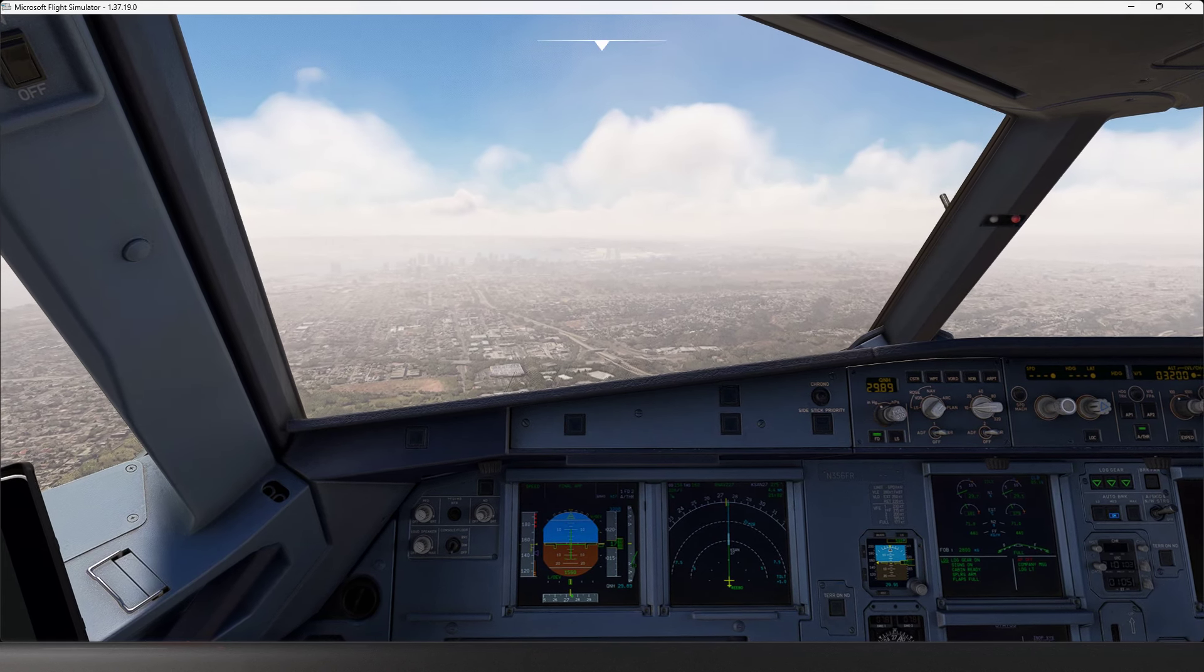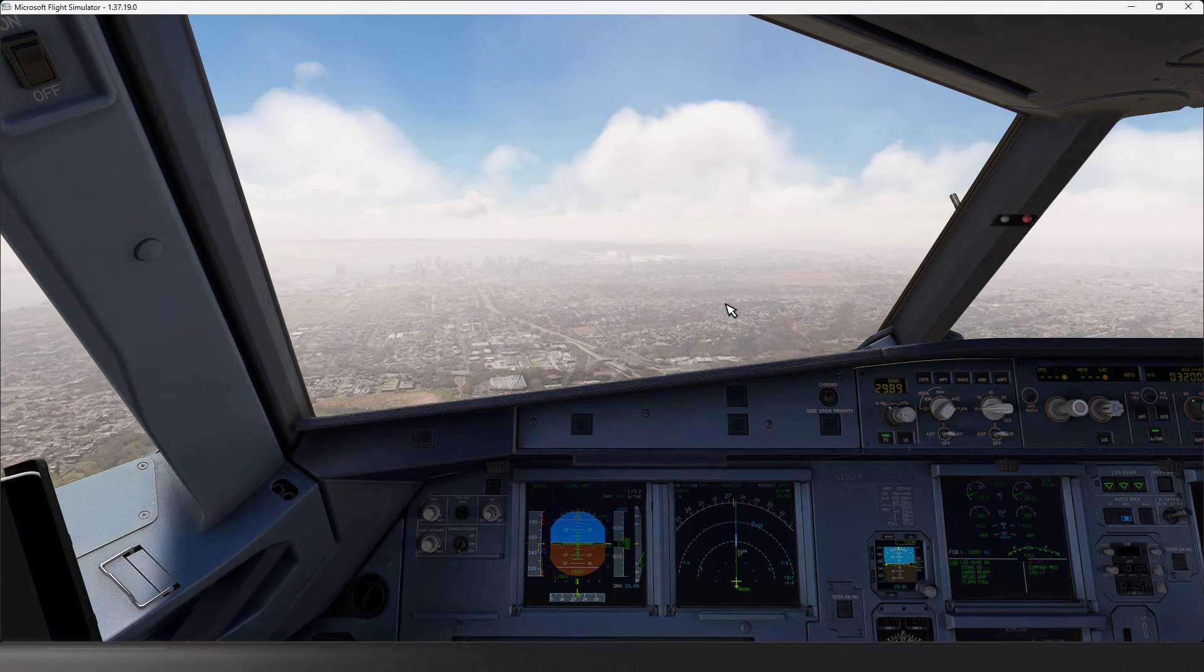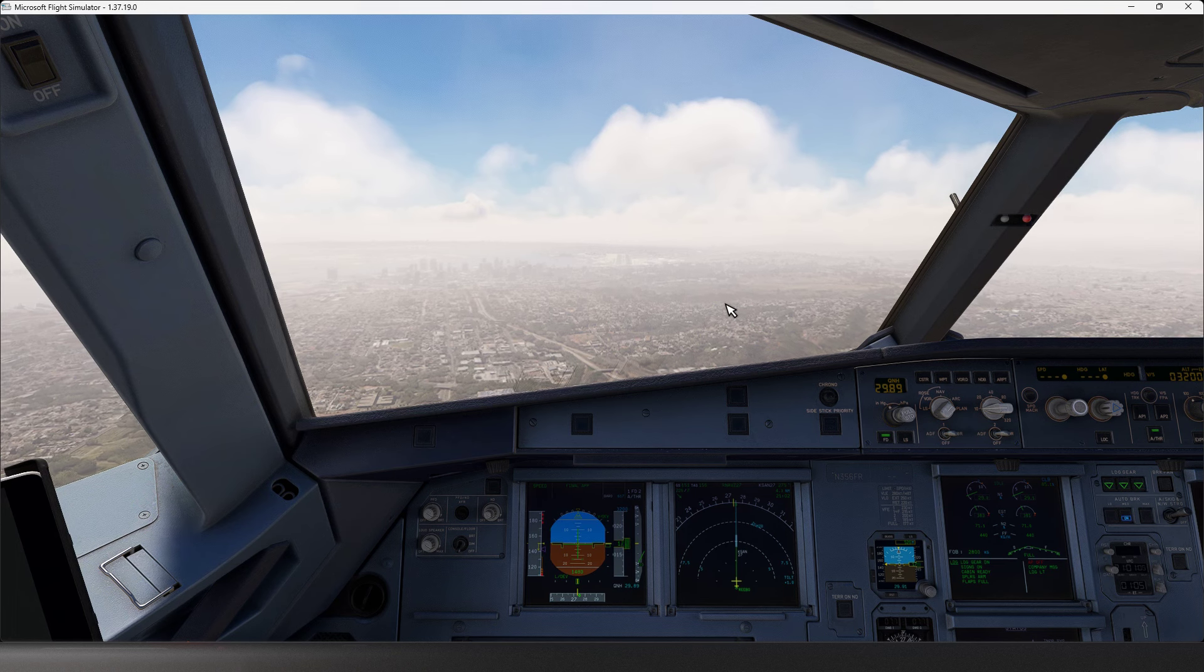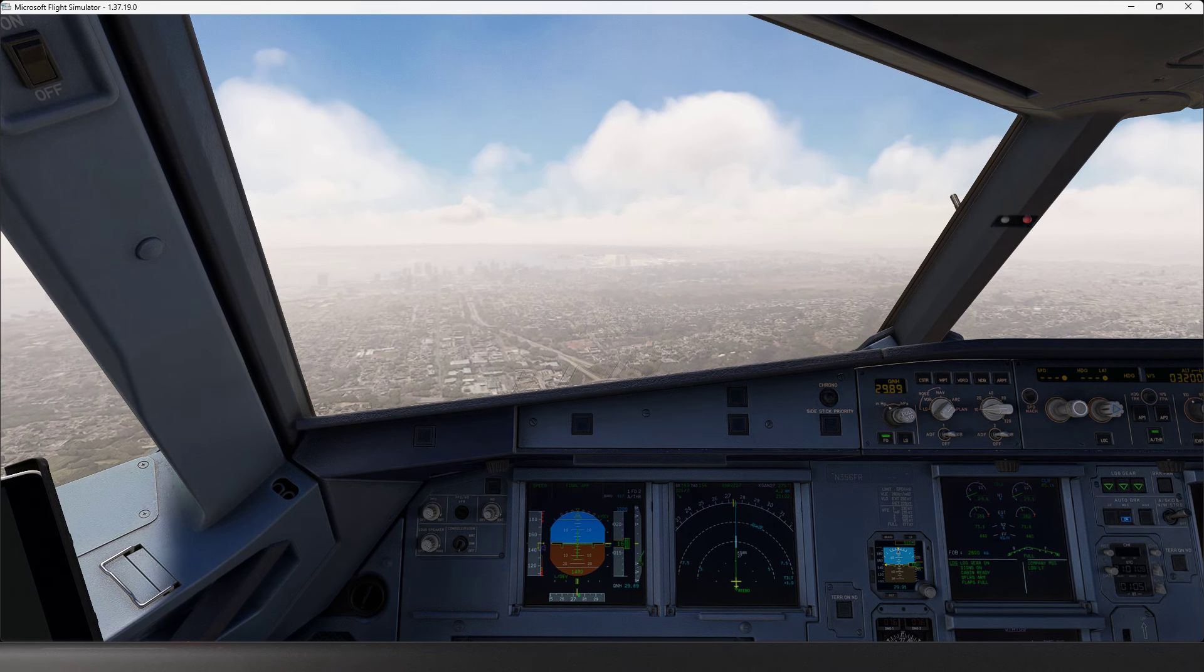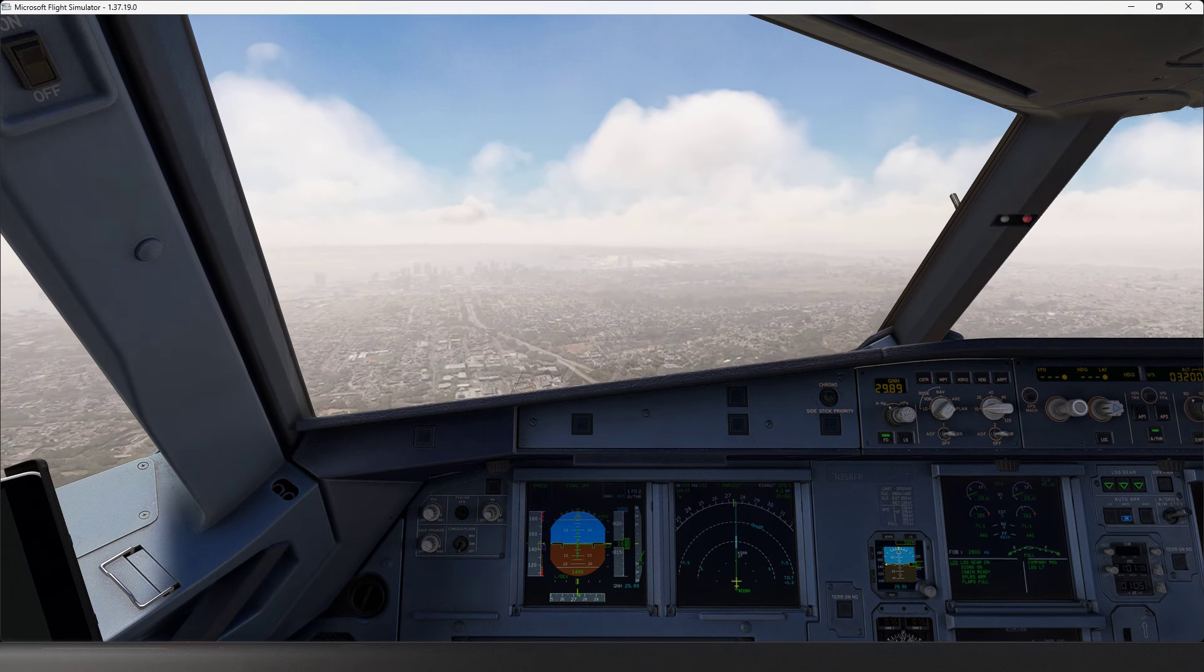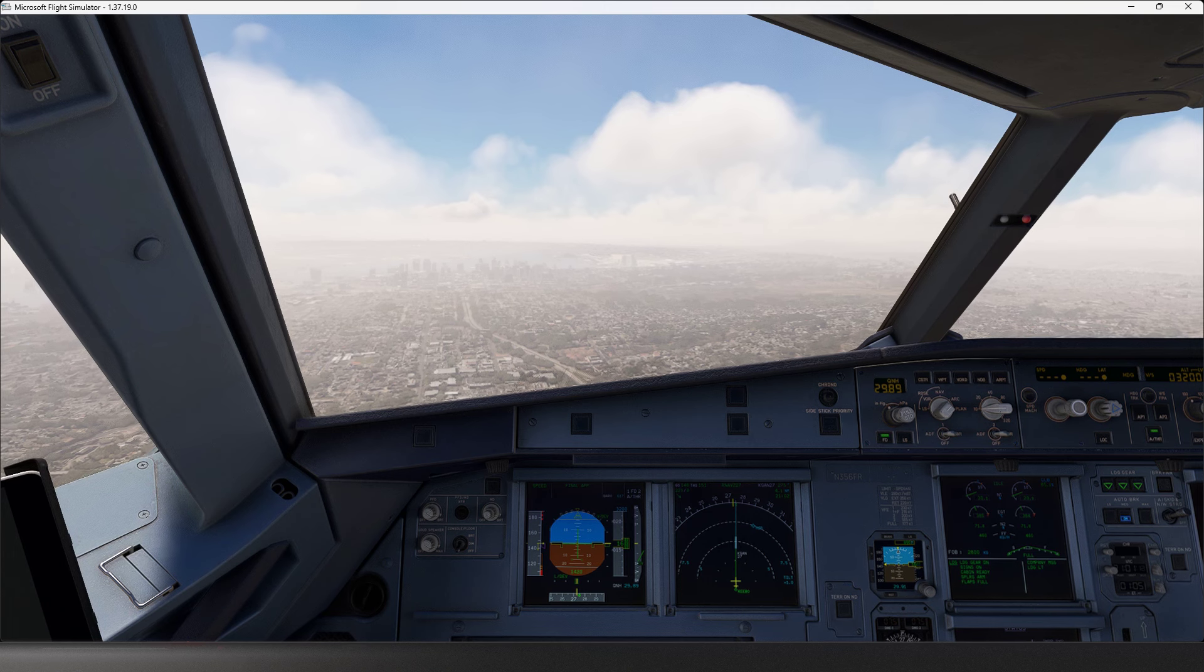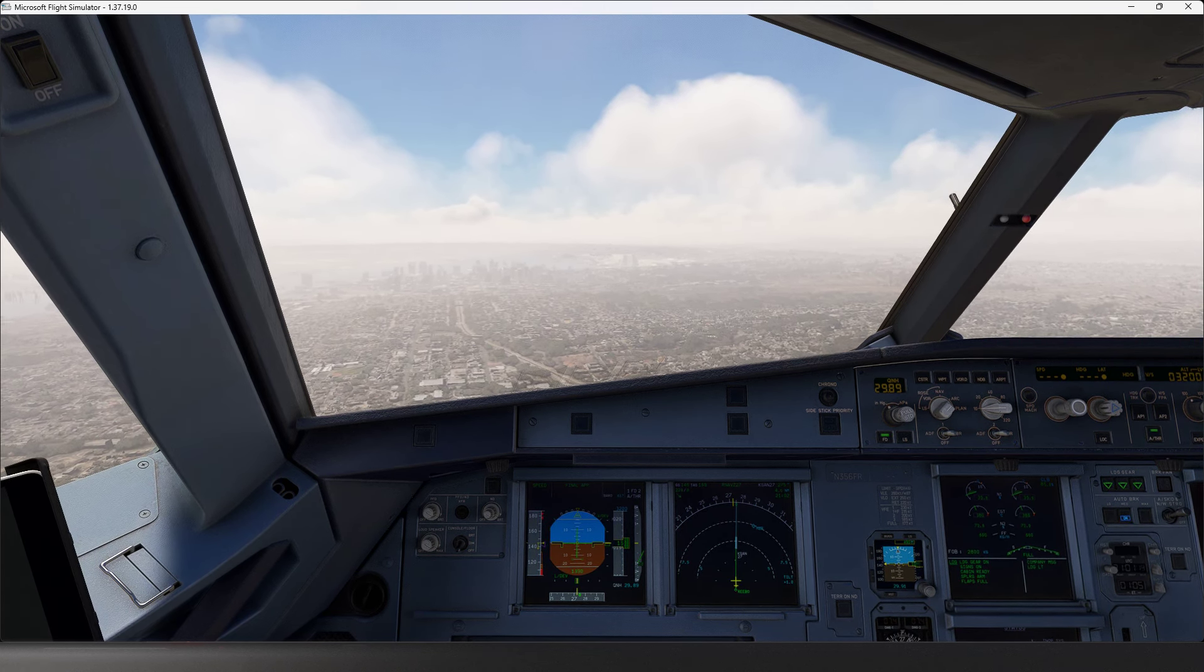November 734 Sierra Juliet, LA Center, Altimeter 2983, runway 16R, taxi via Alpha. LA Center, 432, taxi via Alpha 2983.